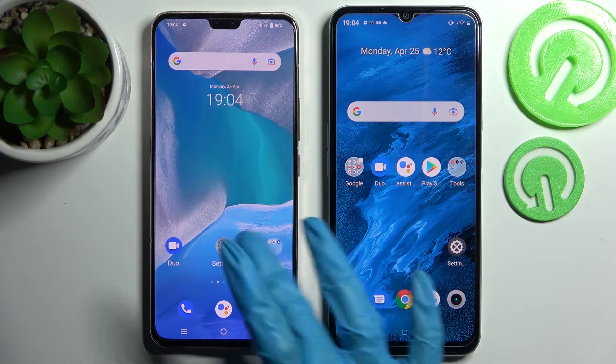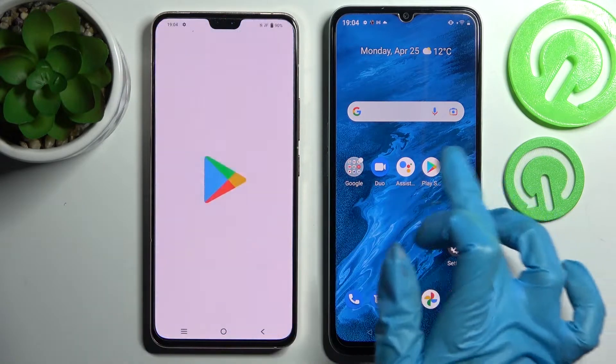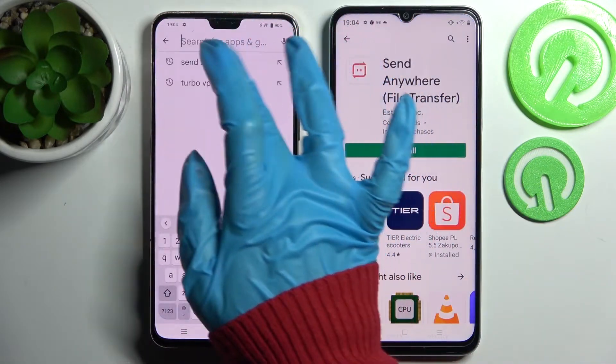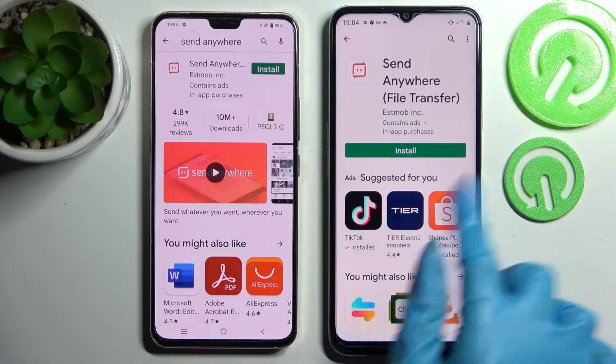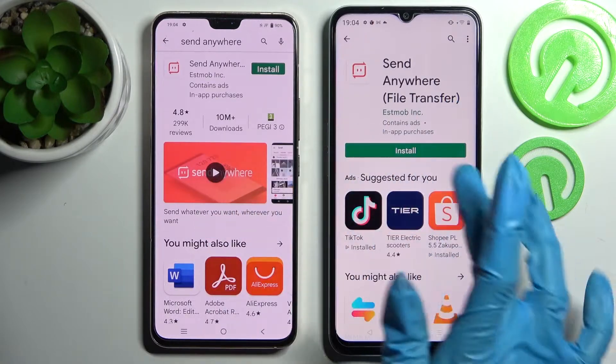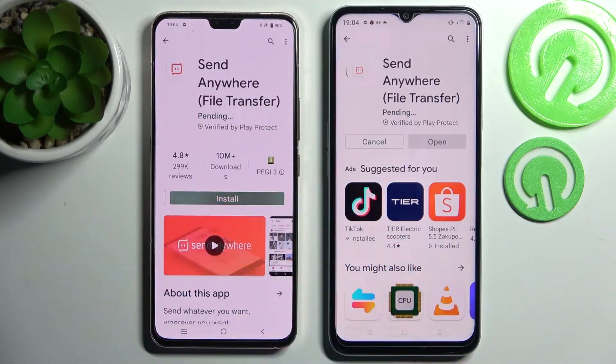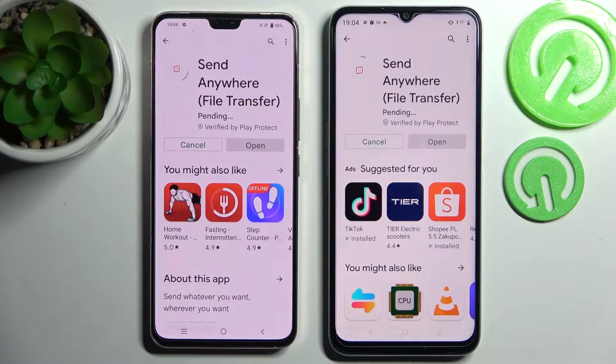You need to start by accessing the Play Store on both smartphones and installing the free app called Send Anywhere from its developer. Following that, choose Open.